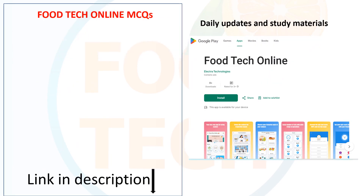For more videos, a link is in the description for daily updates and study material. Join our app, which is linked in the description box. So subscribe to our channel, share with your friends. Thank you.